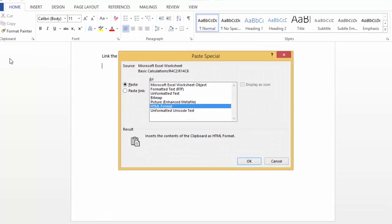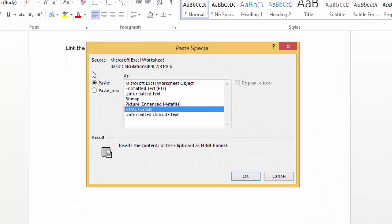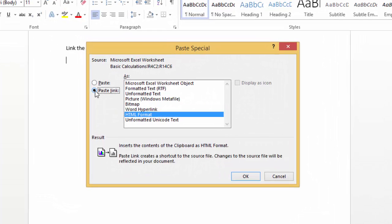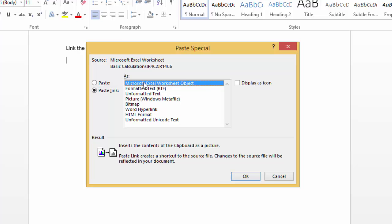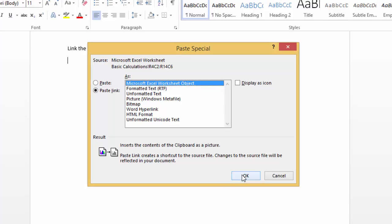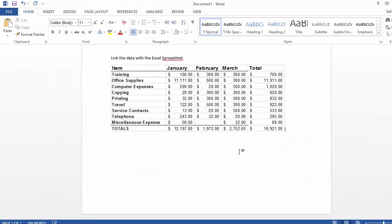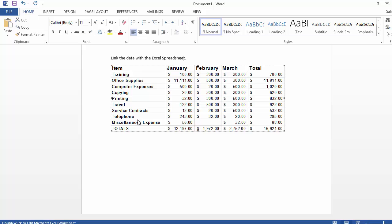So choose paste special and then we're going to paste it as a link. So we are going to link it with Microsoft Excel. It's linked to an Excel spreadsheet object. So basically the data is of course posted in the document but it's linked with the Excel document. I'll demonstrate in a moment here.